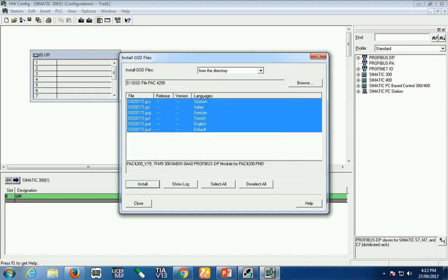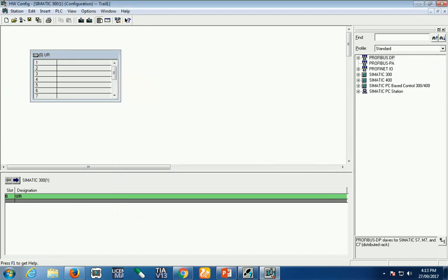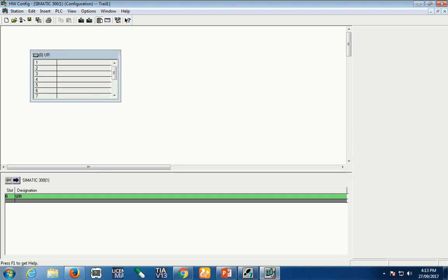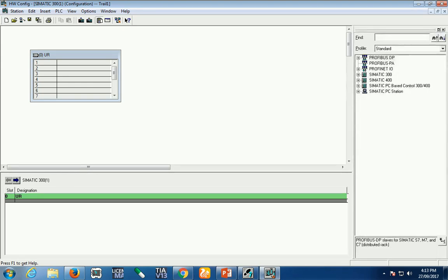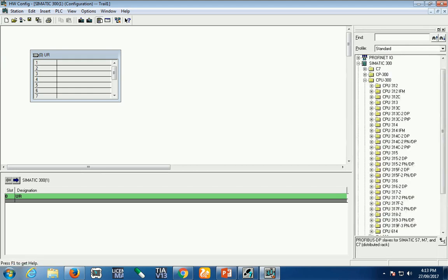Installation was completely successful. Now your GST file is installed in your hardware catalog and your hardware catalog is updated. After the update process is done...